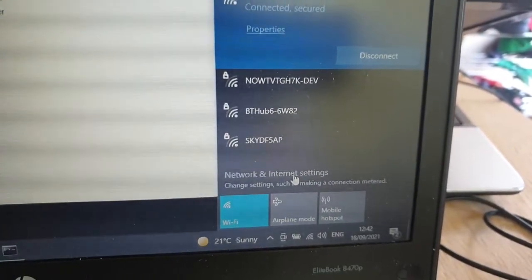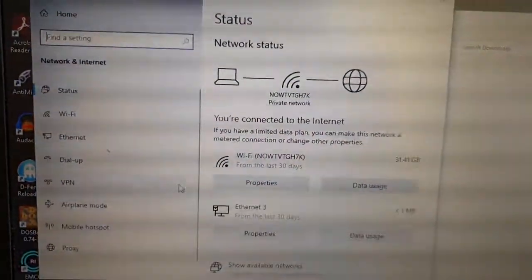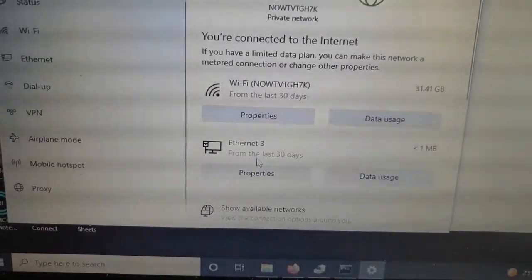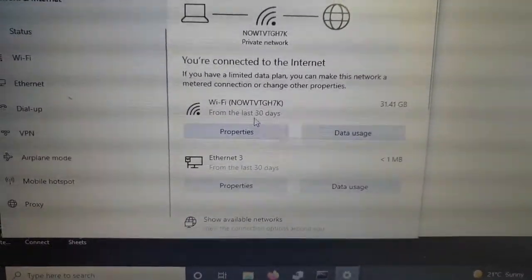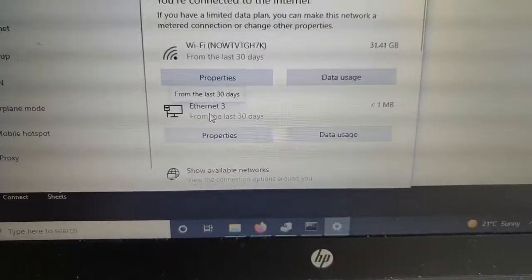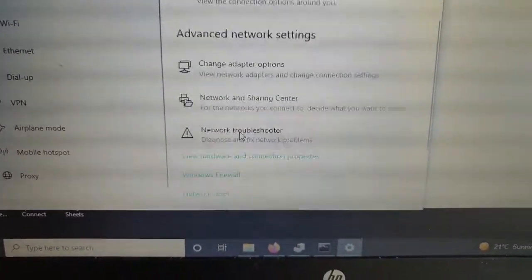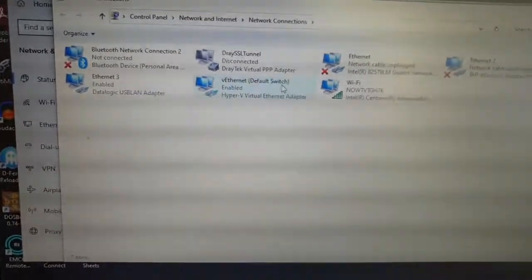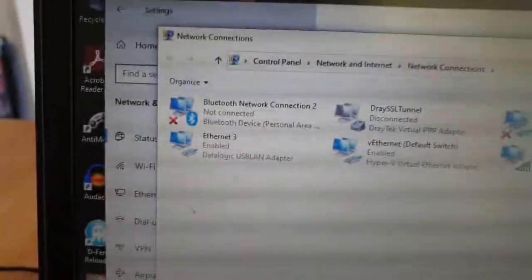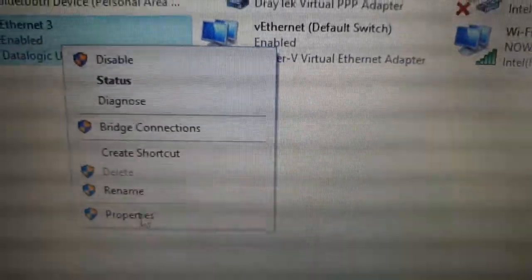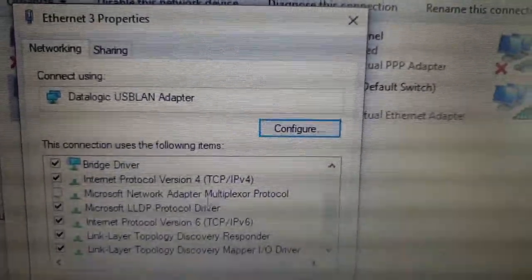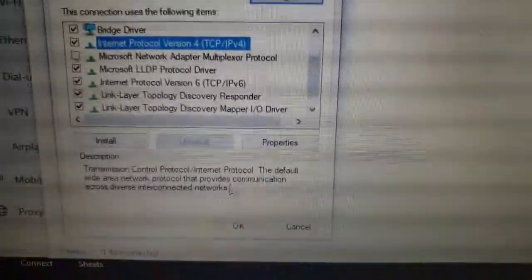The adapter won't have the correct IP address assigned yet. If we go down to network and internet settings, we should find another connection - Ethernet 3 - in addition to whatever connections we already had. There's my Wi-Fi connection, but we've got Ethernet 3 here. We want to change adapter options, find Ethernet 3, and we can see that's the one we want because it says DataLogic USB LAN adapter. Let's go into the properties of that device and find IPv4 protocol.